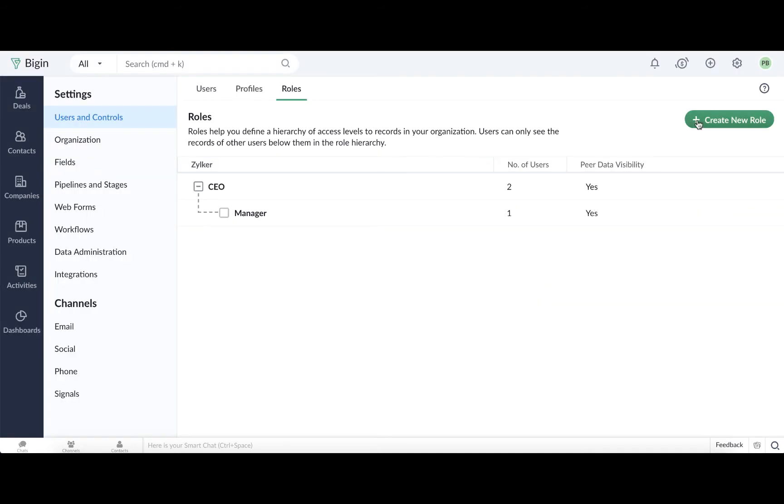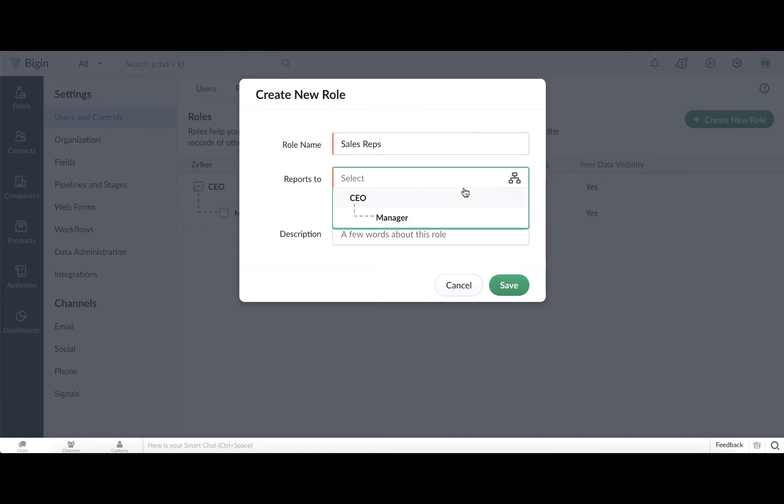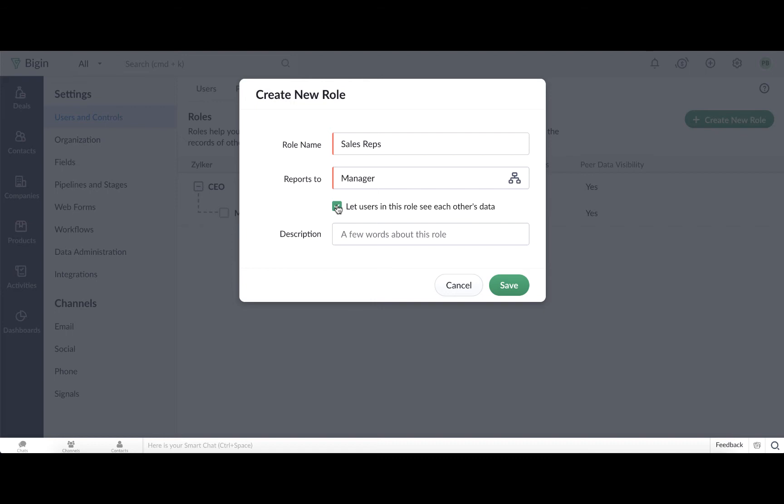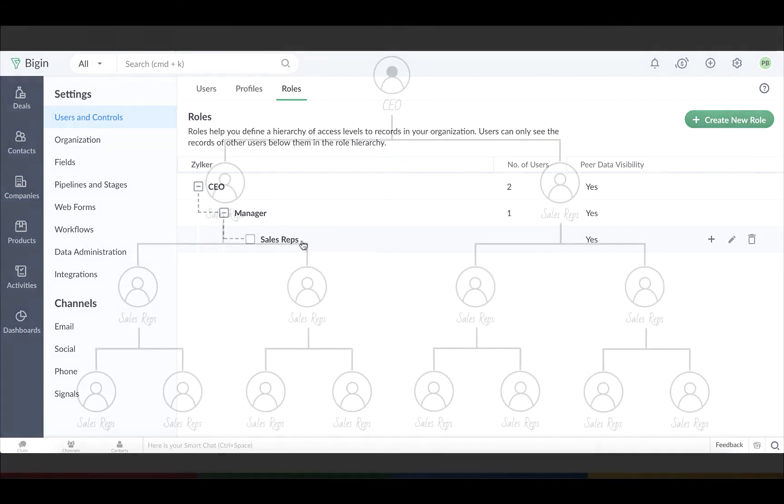The sales reps at the travel agency report to their manager, and these reps also need to be able to access each other's data. Click Create a New Role, and enter the role name as Sales Rep. Select Manager in the Reports To field, and finally, select the checkbox that says Let users in this role see each other's data. Save the details, and that is how you can build the role hierarchy to define data access for the various users in your account.